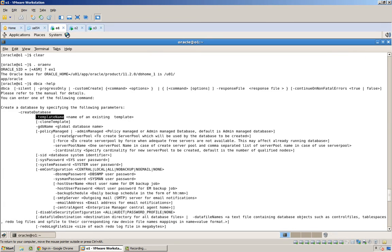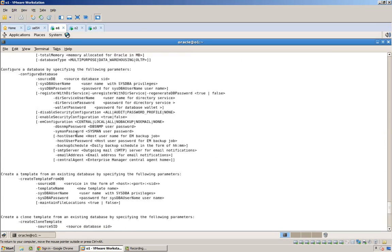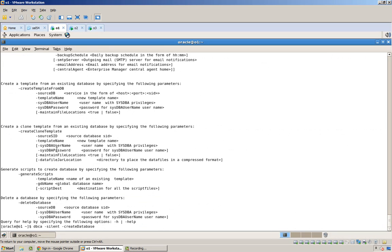You can see that. So there's template name, and that's up here. You can see create database with a template. So, syspassword, systempassword, the sid. Somewhere in here has got to be a db name, gdb name. There you go, and that's a required thing.